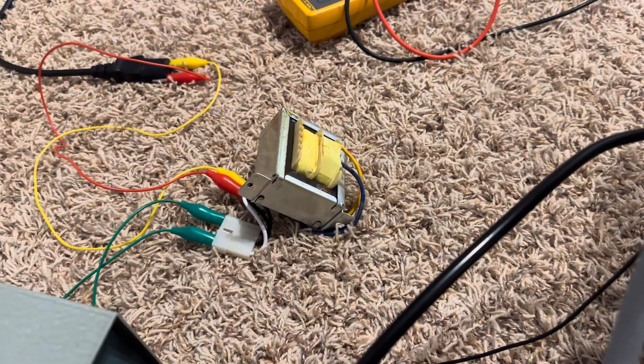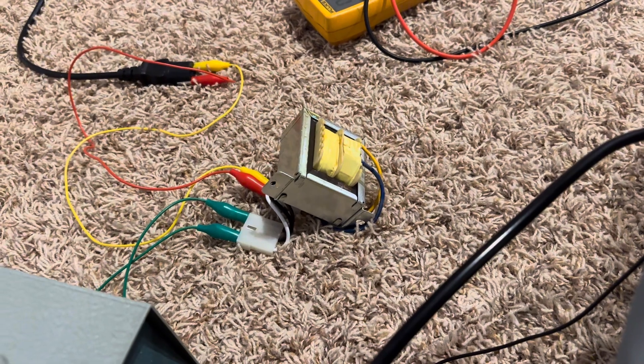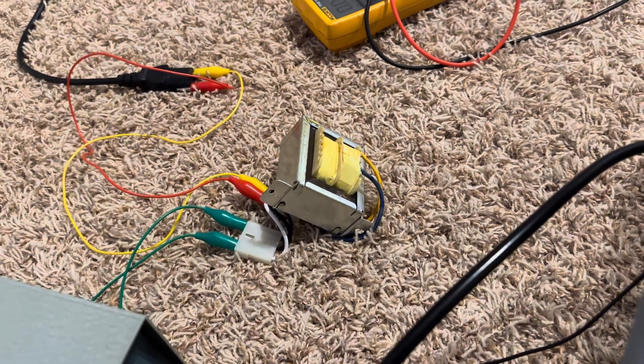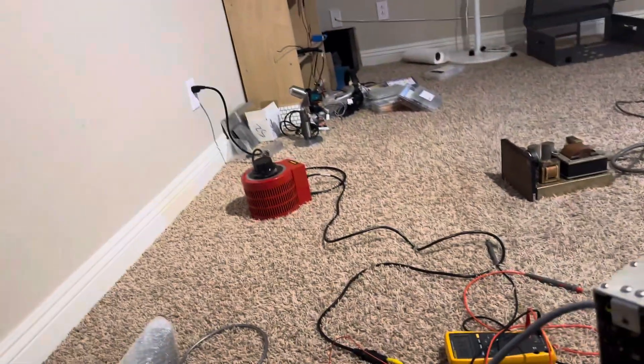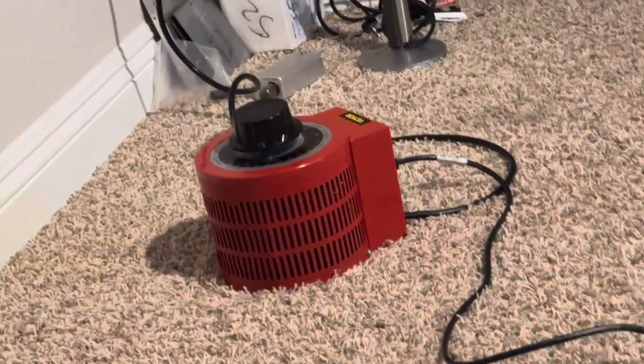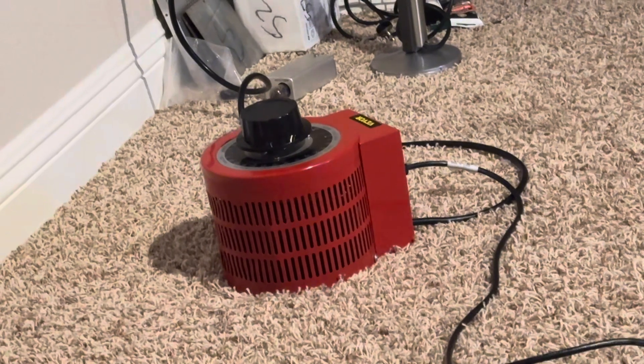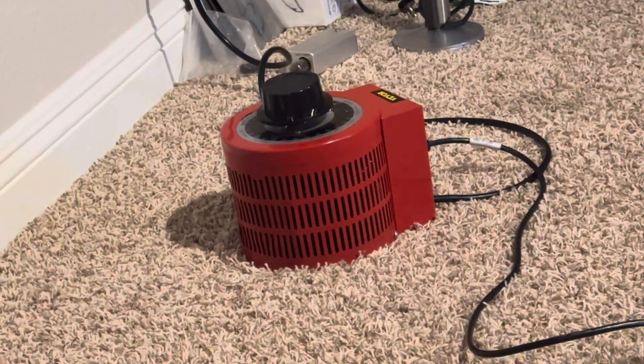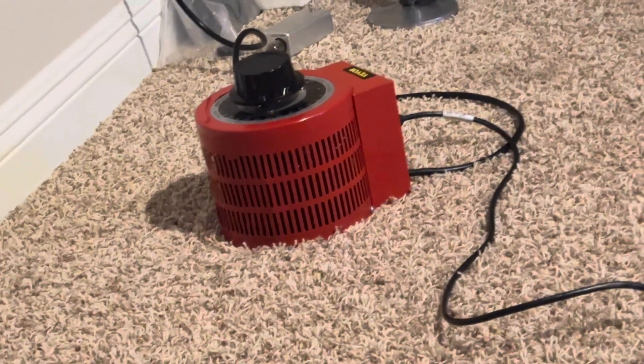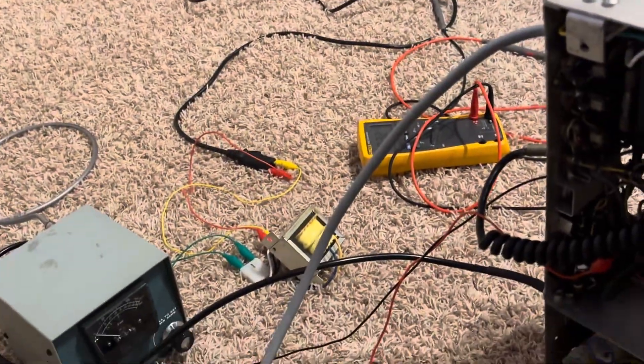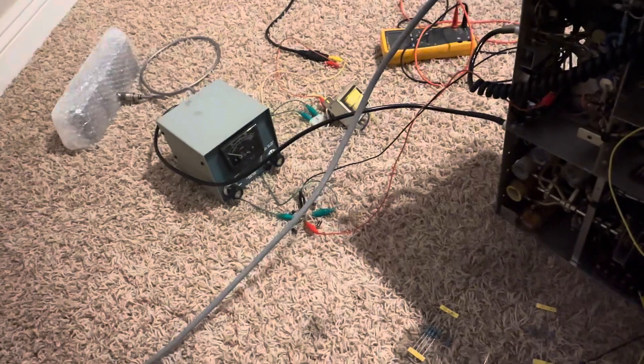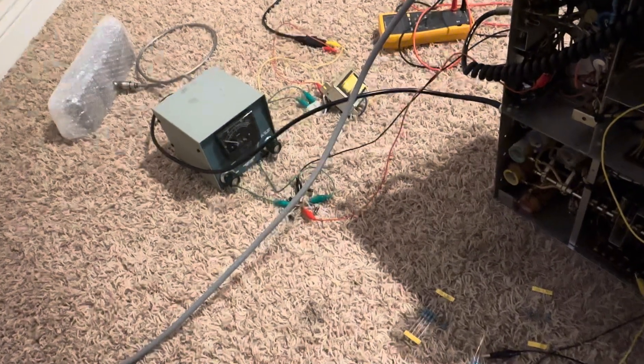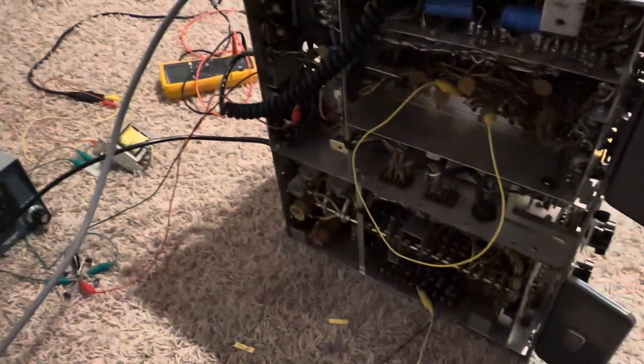That transformer will take in 24 volts and put out either 120 or 240. I'm feeding that little transformer with this variac at about 34 volts, and I get enough out of it to make 340 volts through that bridge rectifier there and feed the transmitter.